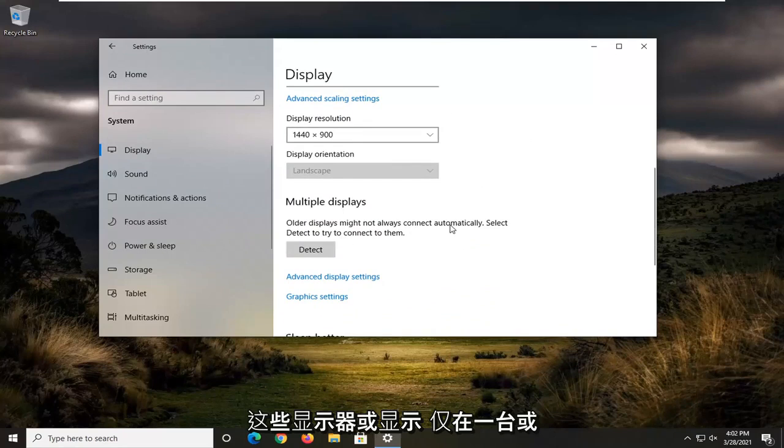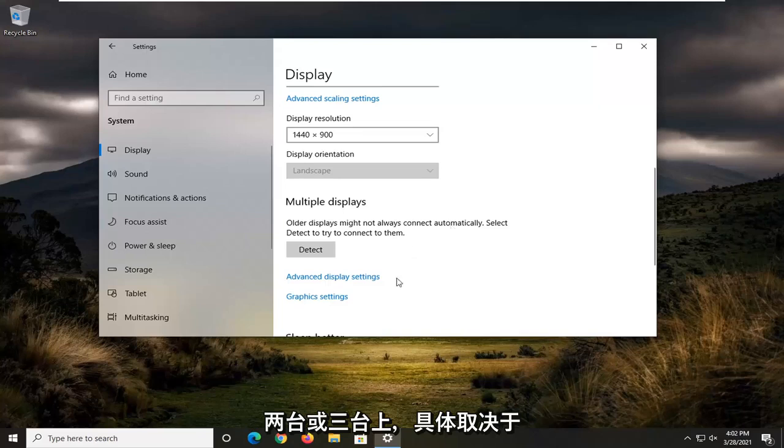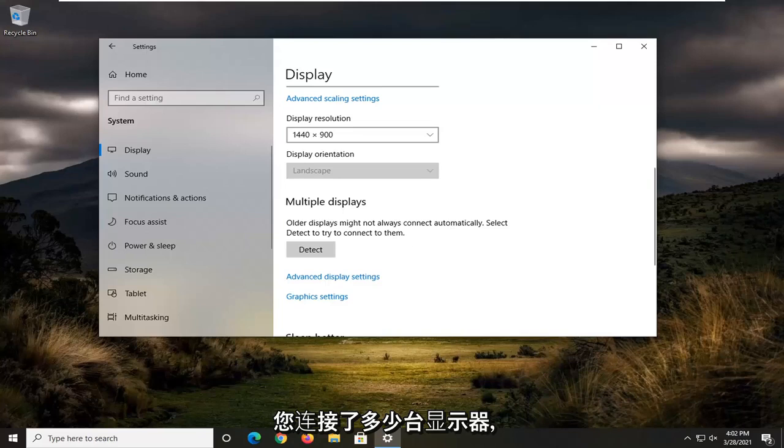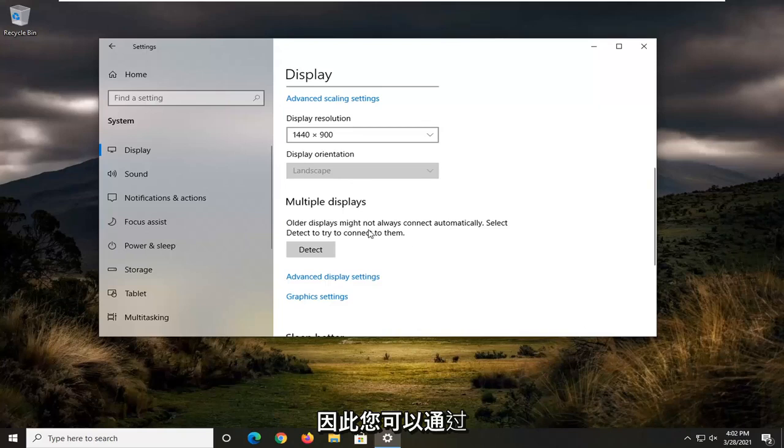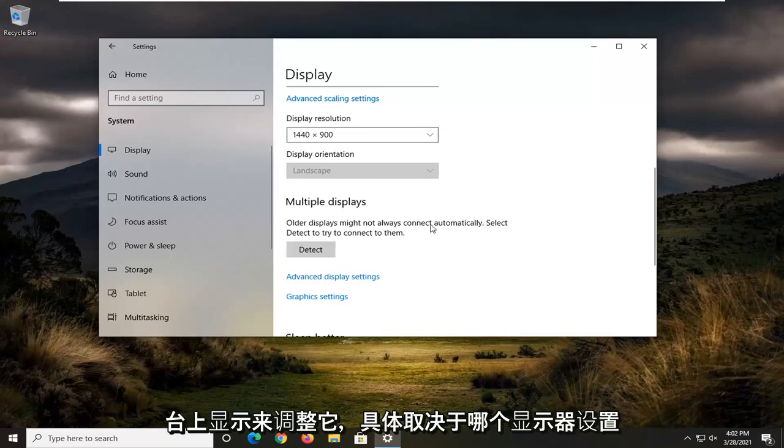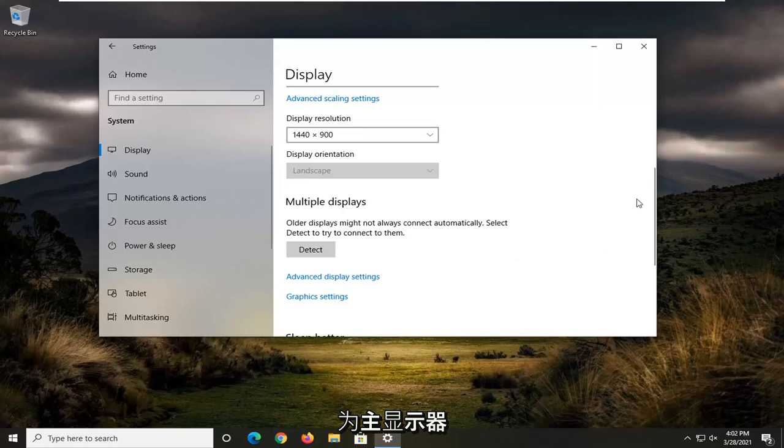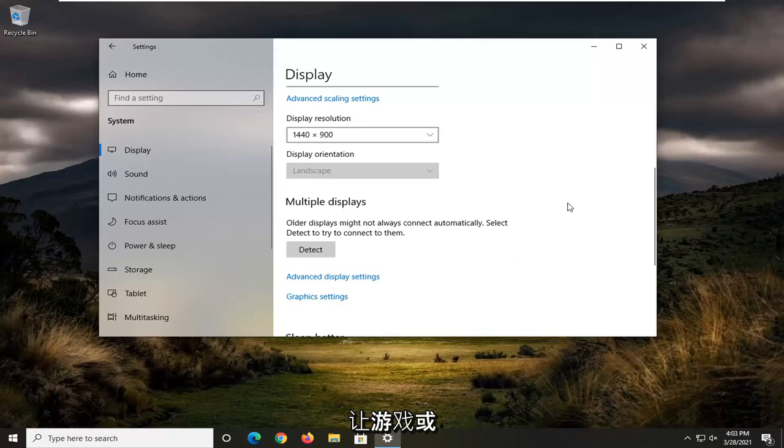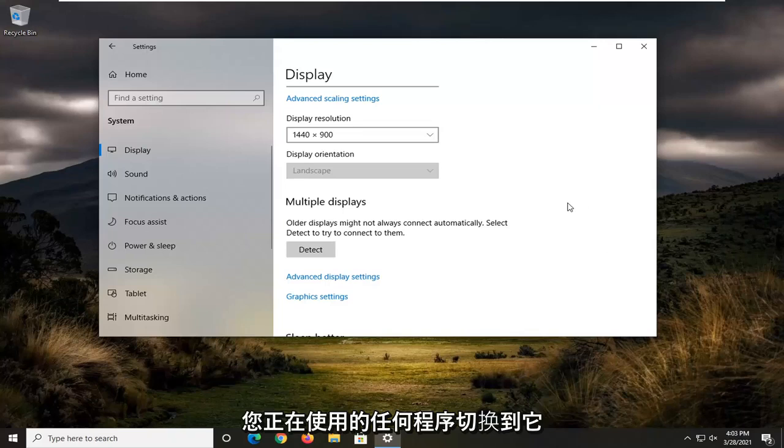It could say extend these displays or show only on one or two or three, depending on how many monitors you have hooked up. You can adjust it by selecting show only on two or show only on one, depending on which monitor is set as your primary monitor and which monitor you want to have the game or program switched over to.